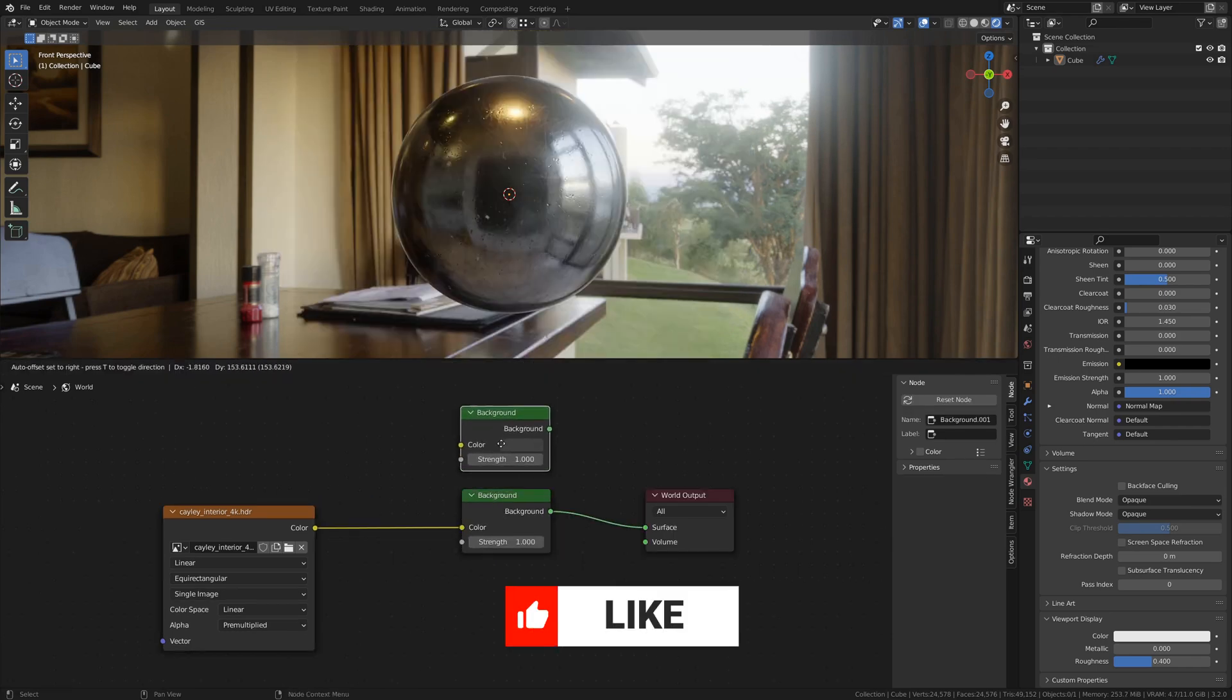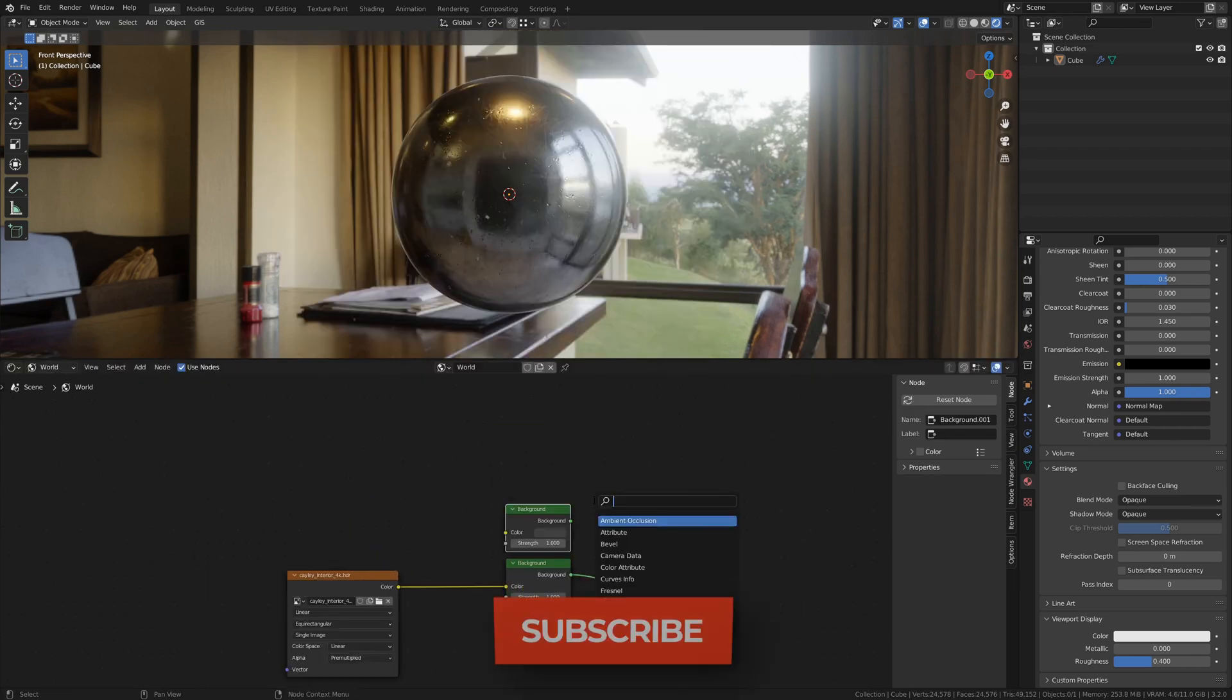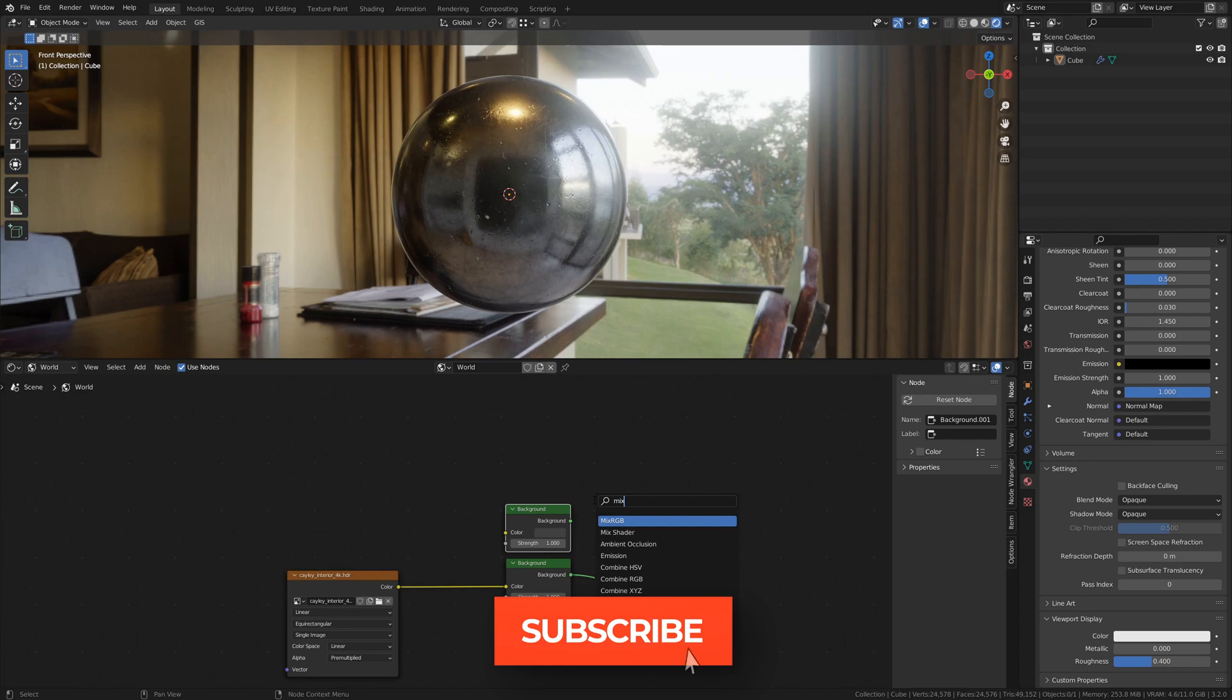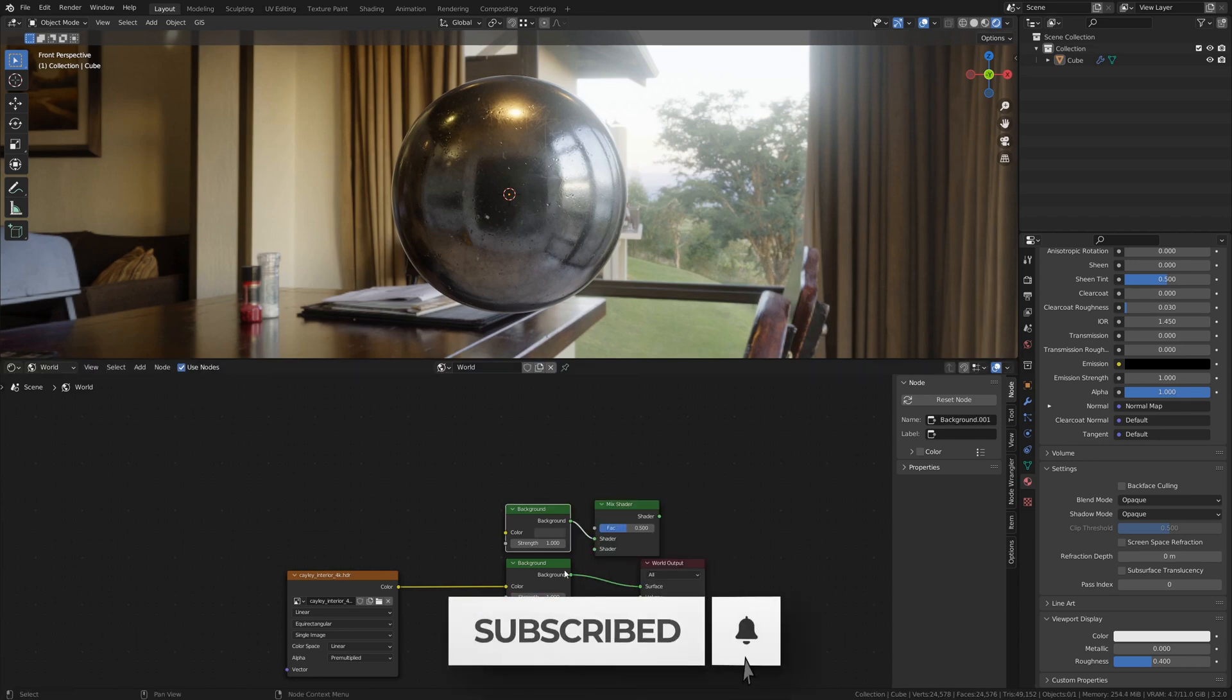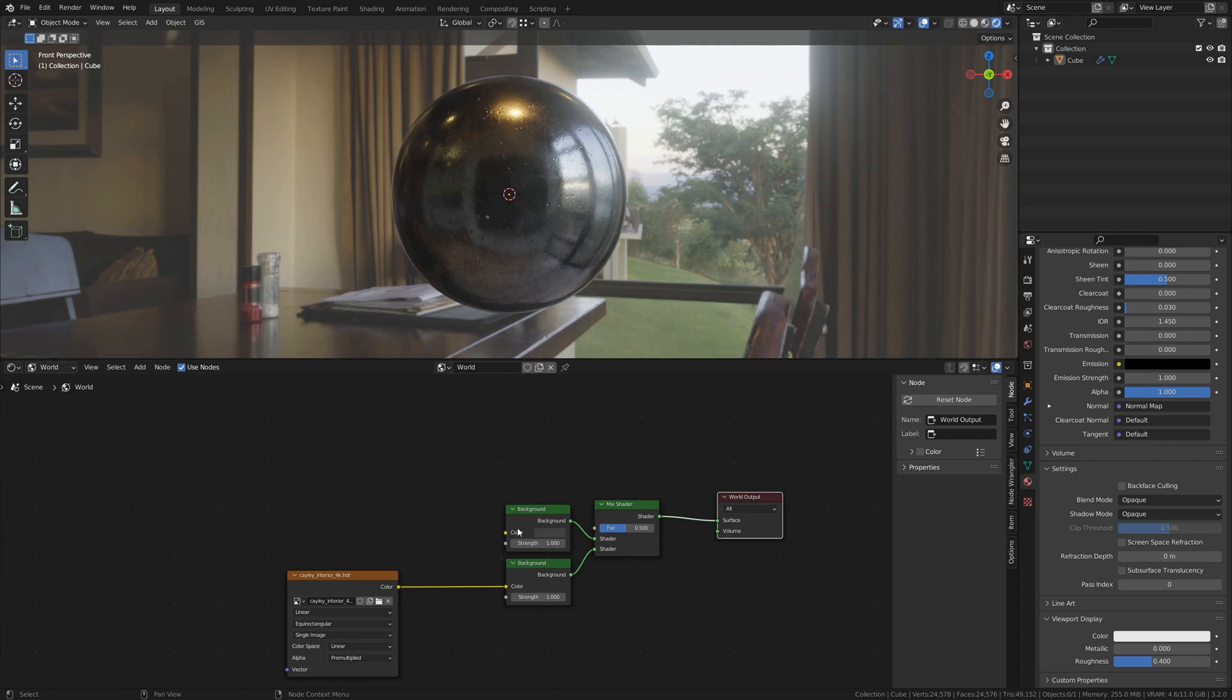Let's duplicate our background node and add in a Mix Shader node. Now we have a kind of blank background that is just gray, mixing with our HDRI background.